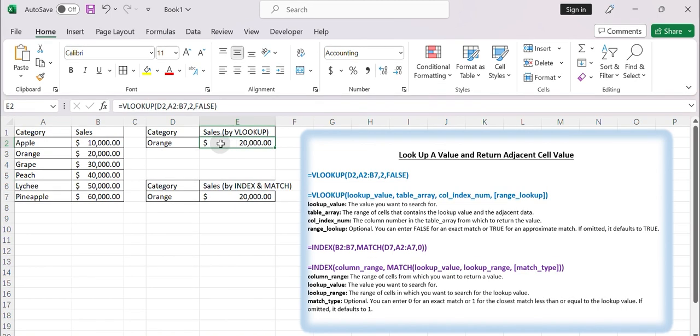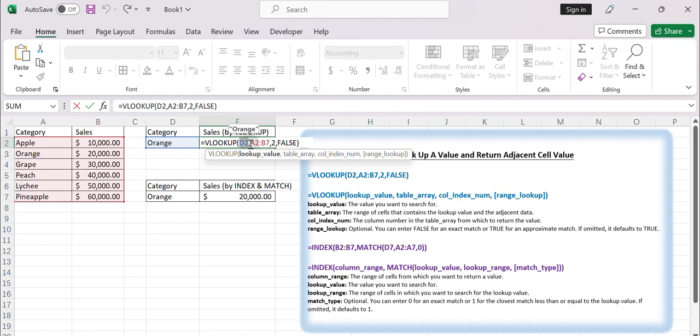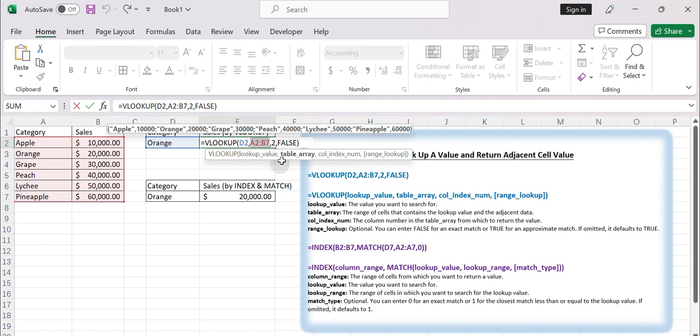The VLOOKUP function searches for a value in the leftmost column of a range and returns a value in the same row from a specified column. This formula searches for the value in cell D2 within the range A2 to B7 and returns the value from the second column, column B, in the same row.